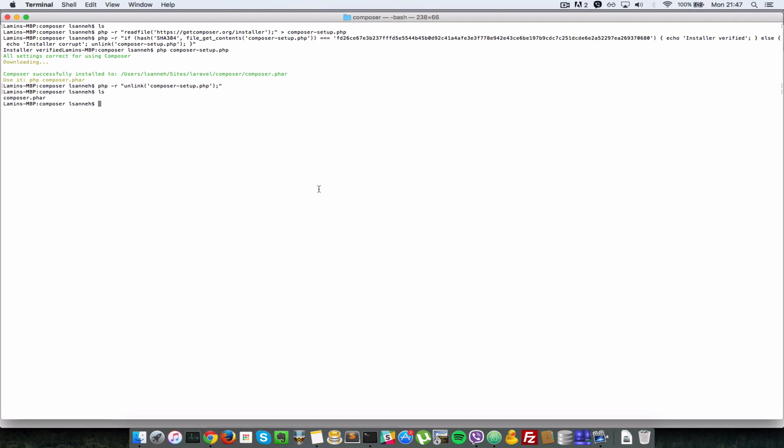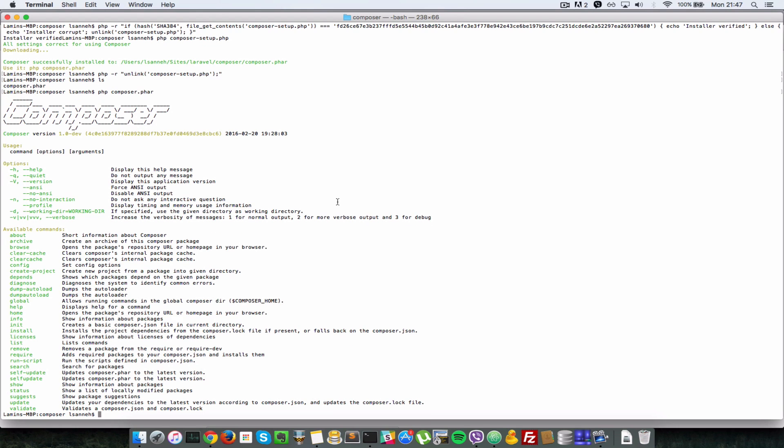To test that Composer has been downloaded into this folder I'll just do php, make sure that you have PHP installed on your system. So I'll do php composer.phar and as you can see it is running Composer and it has shown me here all the available commands for Composer.